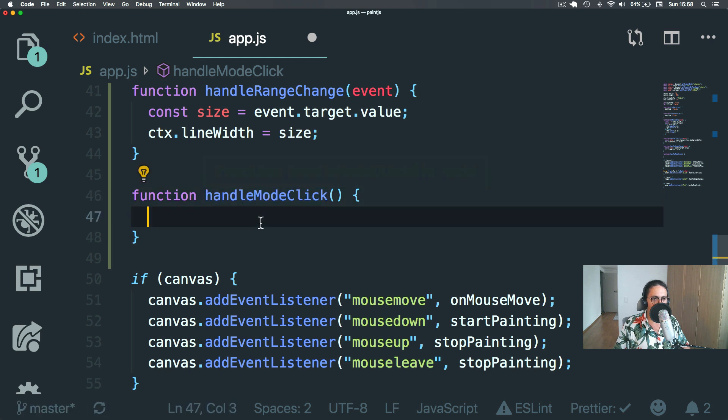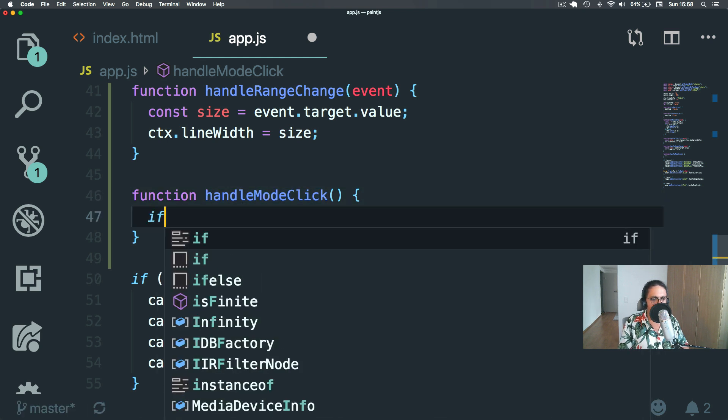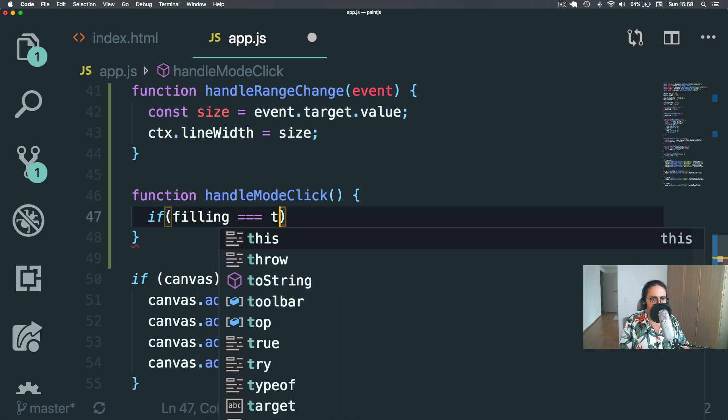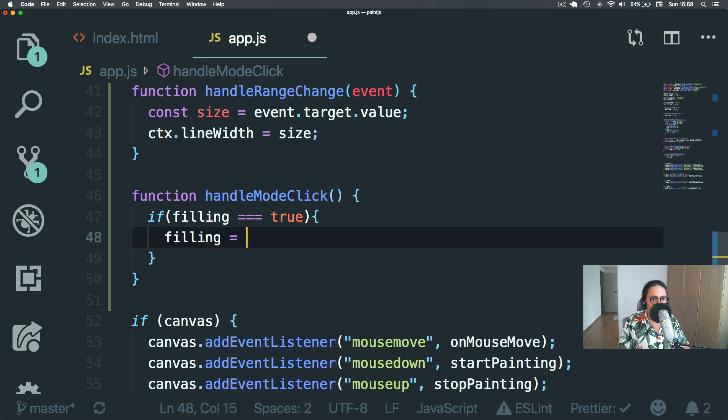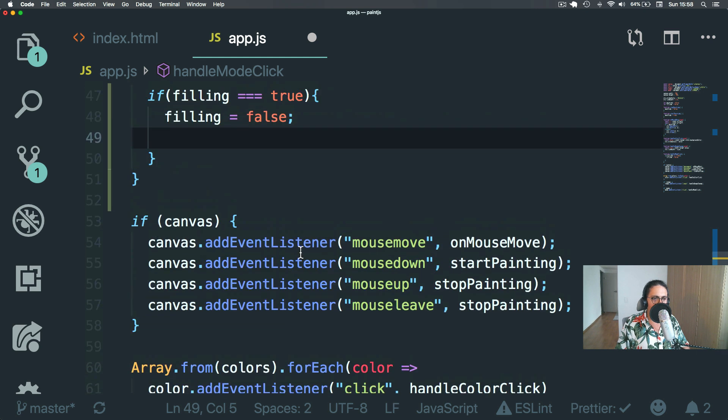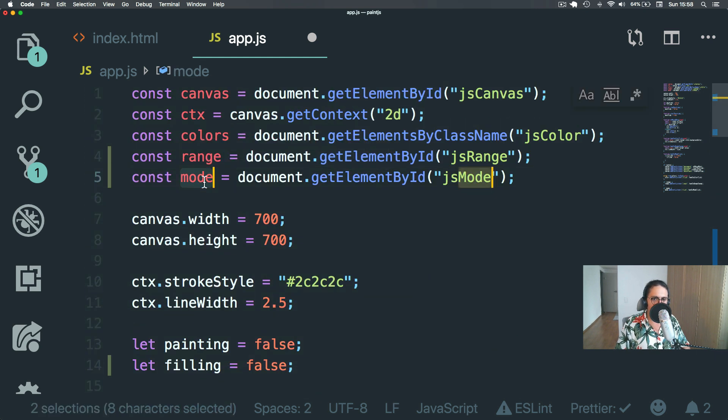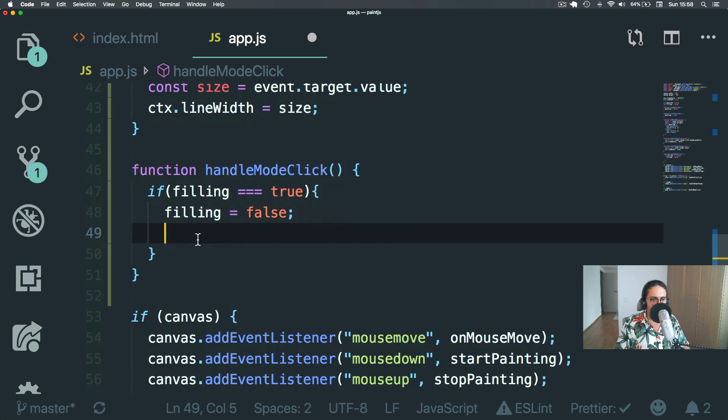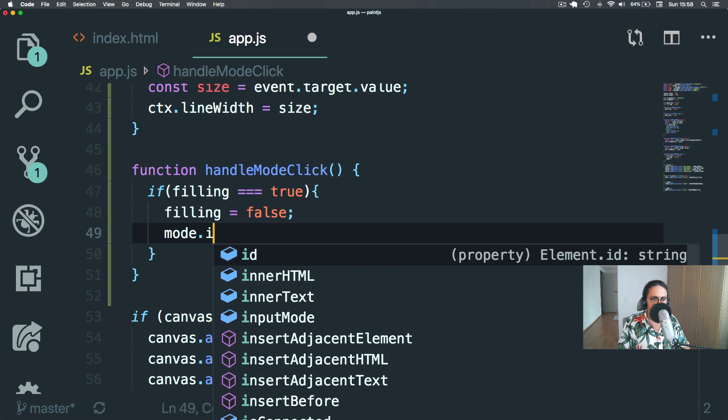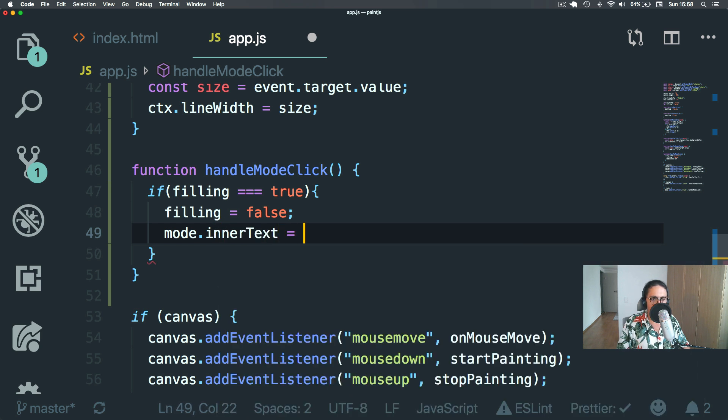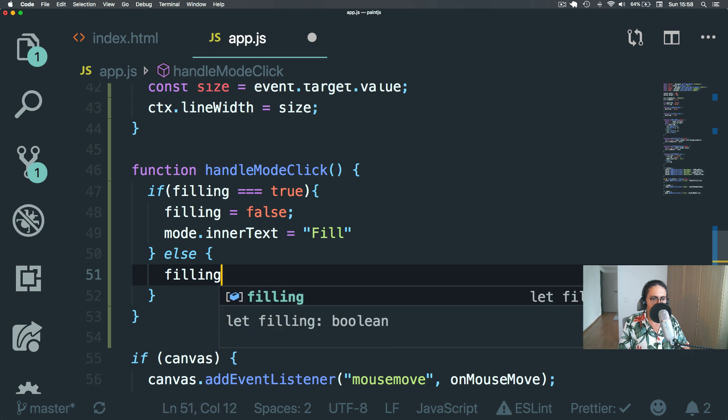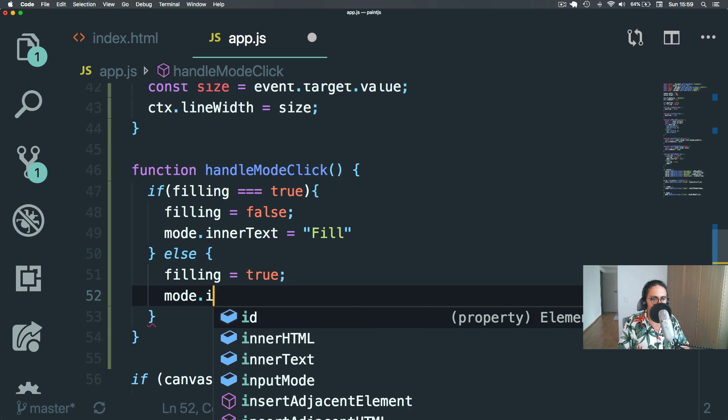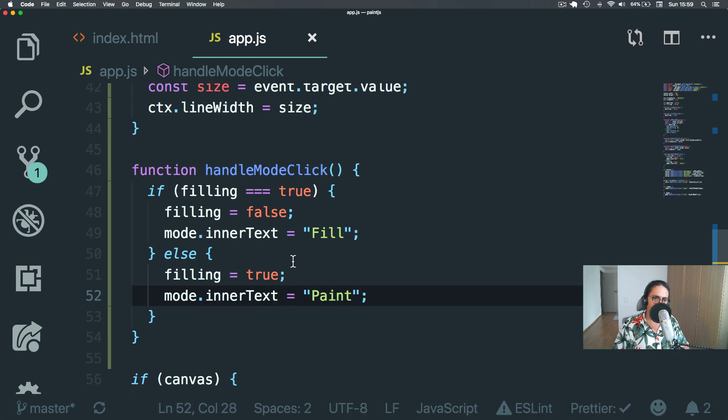Alright? So here in handle mode, click, I'm going to say filling. If filling equals true, then I'm going to set filling to false. And the mode, mode, remember the mode, mode is the button. We can change mode to mode, mode button or whatever. And mode, that inner text should be filled. Alright? Else filling, true, mode, inner text should be filled. Paint.